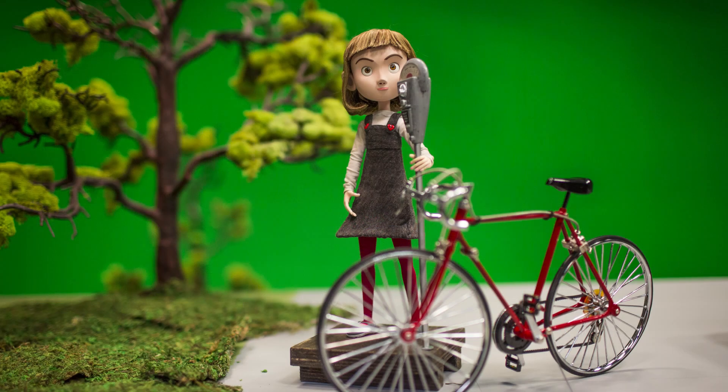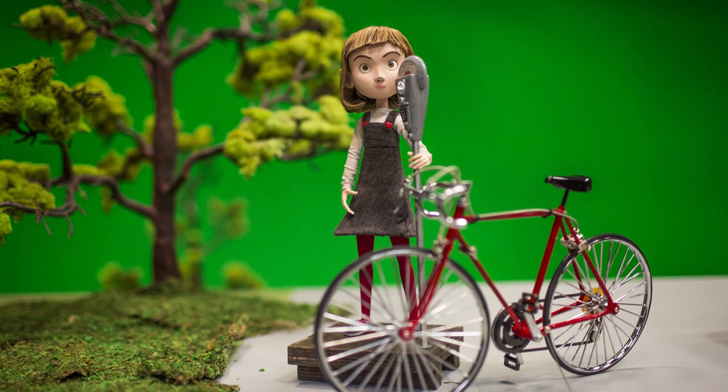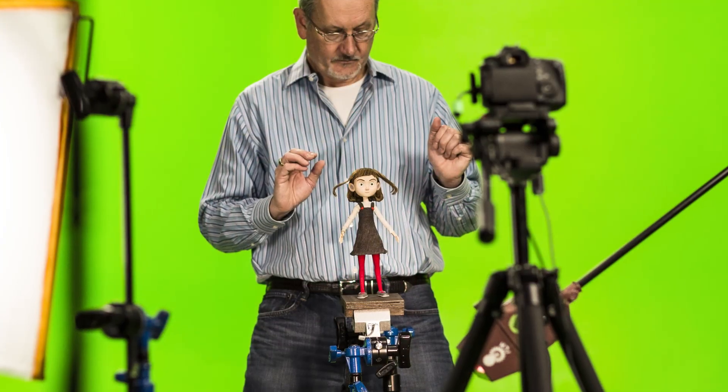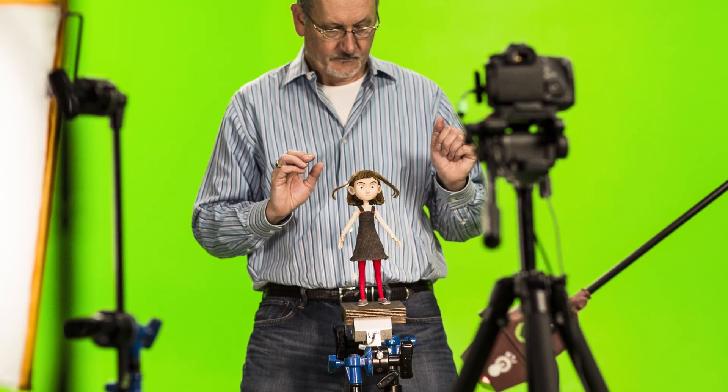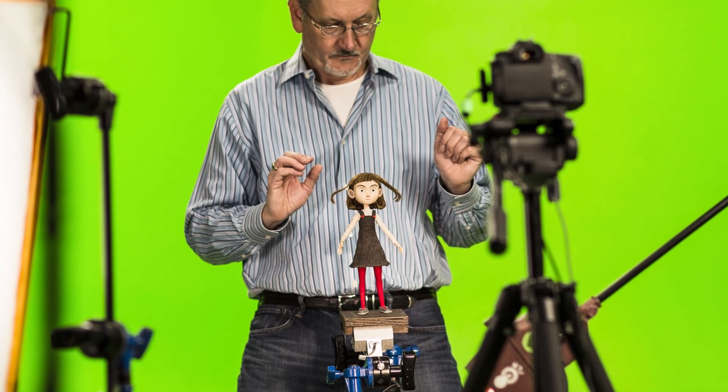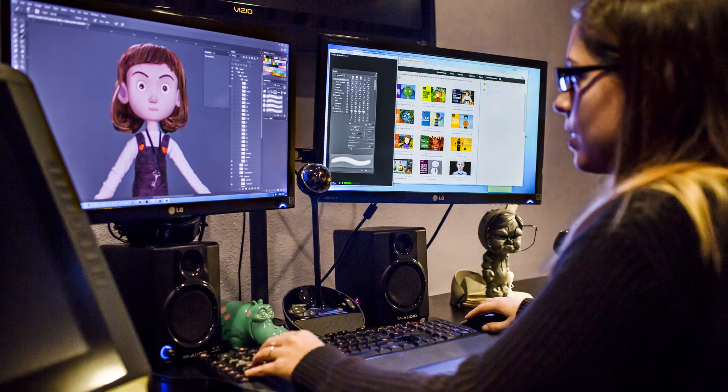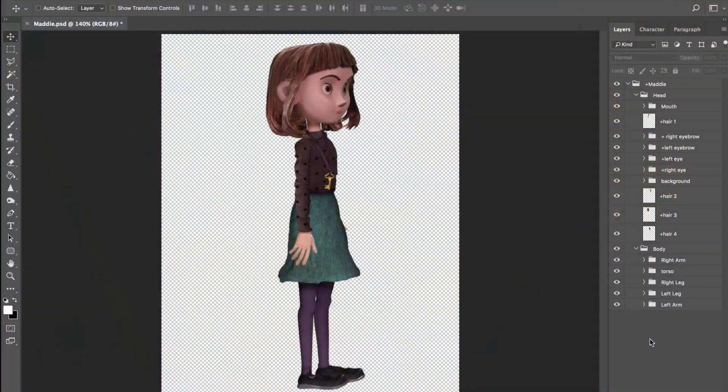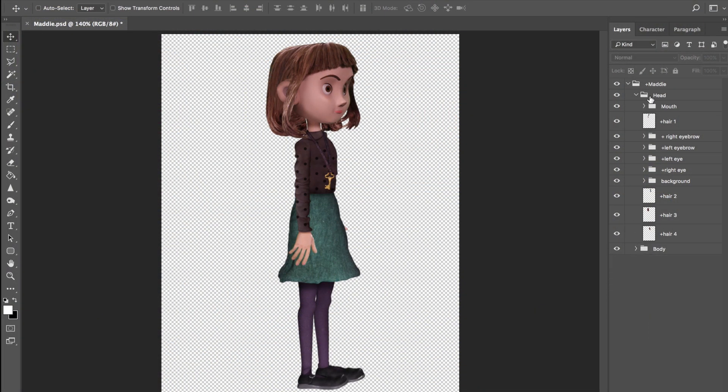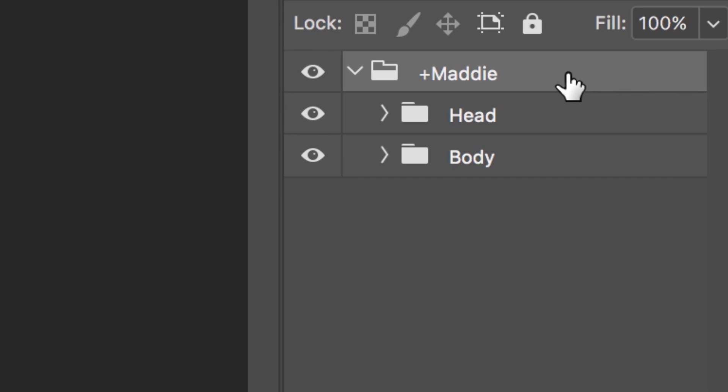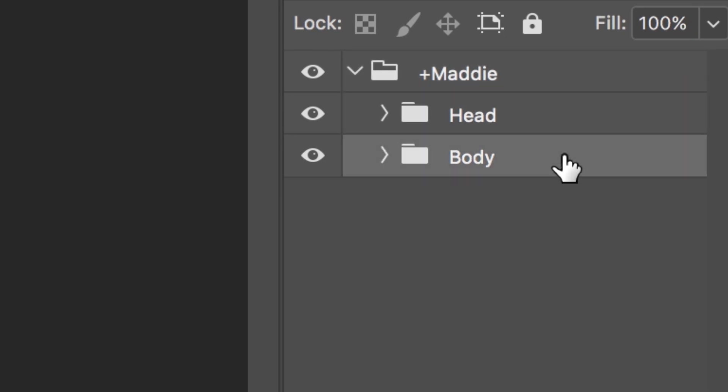I want to show you how to create a walking and talking character for an animated online short. This character, Maddie, is a physical model that an artist photographed on a green screen set. She was then brought into Adobe Photoshop, where each part was isolated and organized. Maddie follows the basic recommended puppet structure, which is a top level plus character name group, followed by head and body groups inside.